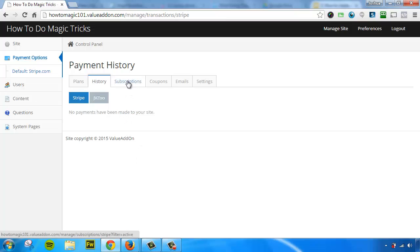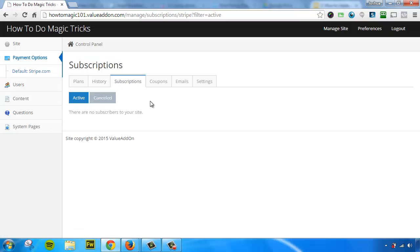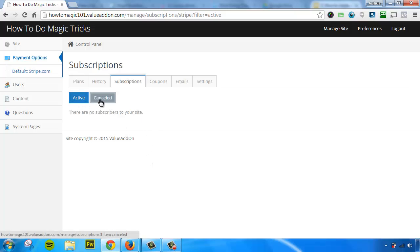If you have any customers that are paying you active subscriptions, like a weekly, monthly, or a yearly subscription, you could see all of those listed here. You could see the active ones and the ones that have been canceled. And you could also manage their subscriptions here as well. If a customer calls in and they want to cancel their subscription, you can do that here for them.